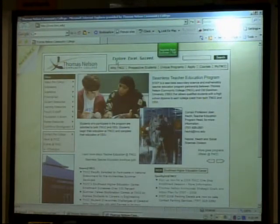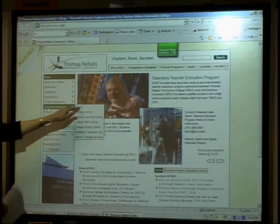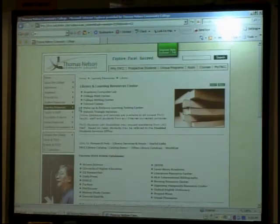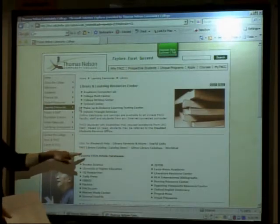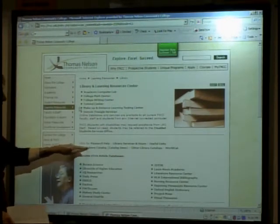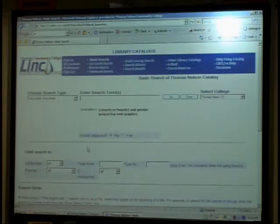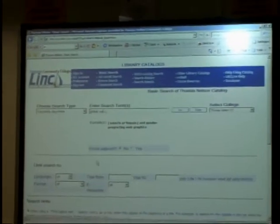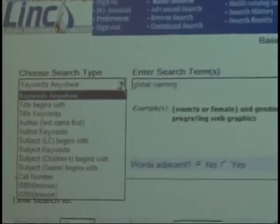We're at the Thomas Nelson site. We go to Learning Resources, then click on Library — that's where we use the TNCC catalog and WorldCat. The first thing I'll show you is the Thomas Nelson catalog. Throughout this course, I've been using polar bears as an example — polar bears and global warming. I'll do a global warming search. Notice you can search by keyword or by subject, and in a few minutes we'll talk about the difference between keyword searching and controlled vocabulary searching.